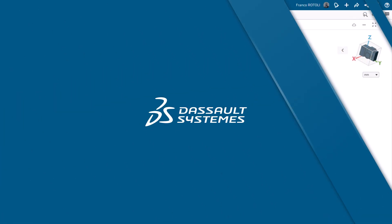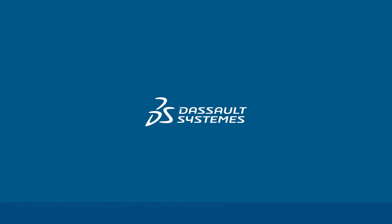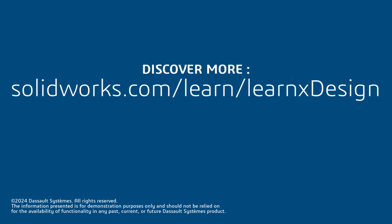Thanks for watching. Again, click the link below to access the other videos in this playlist, Beginner's Guide to XDesign. And as always, happy modeling.